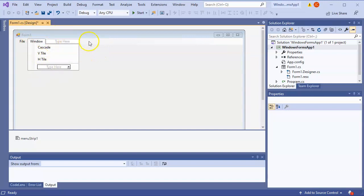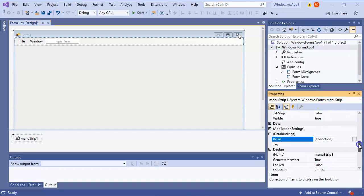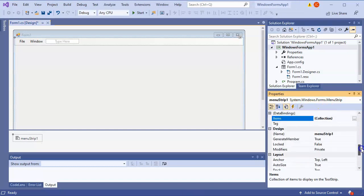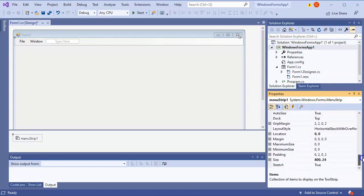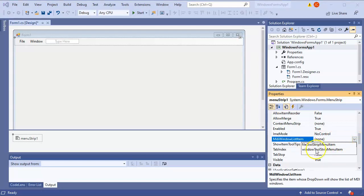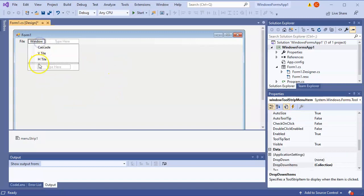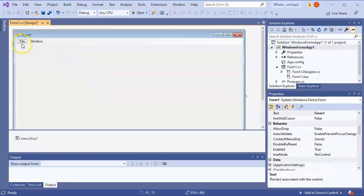At this point I can add items and make the window show up, but I need to know what my menu is actually called. The menu strip is called 'menuStrip1'. I want it to work with MDI, so you can set the MDI window list item. I click on that and set it to the Window ToolStripMenuItem, so whenever there are MDI items, clicking Window will show them at the bottom.